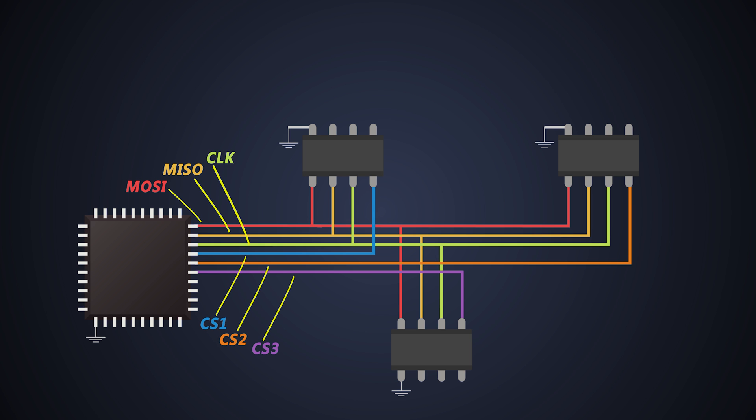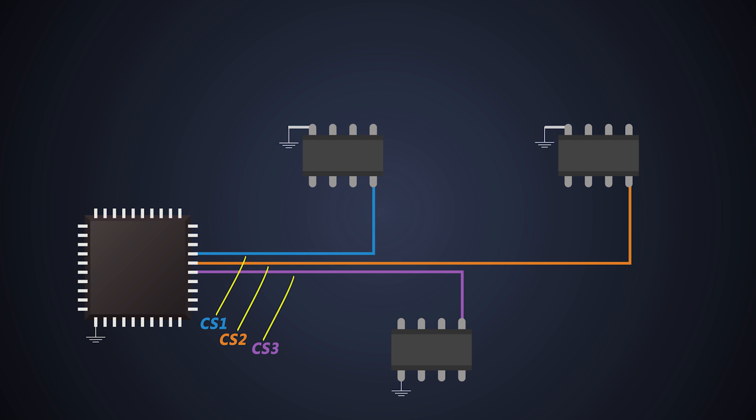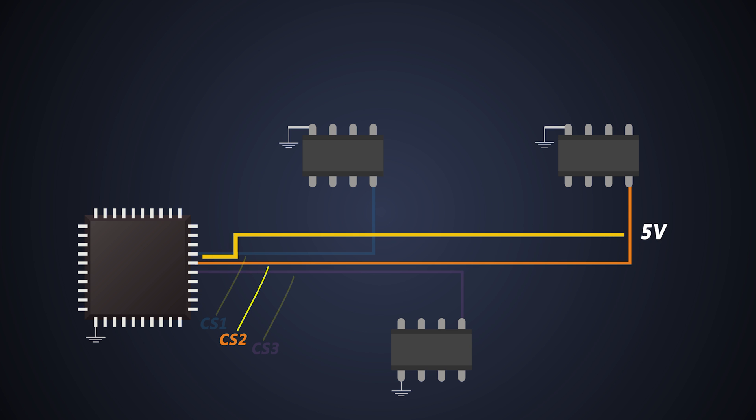This chip select line is an active low signal. Generally, it is pulled high, that is at VCC level, if the master and slave are not talking to each other. When a master needs to communicate with a particular slave, it will pull the chip select line to ground, which notifies the particular receiver that the master wants to send the data.